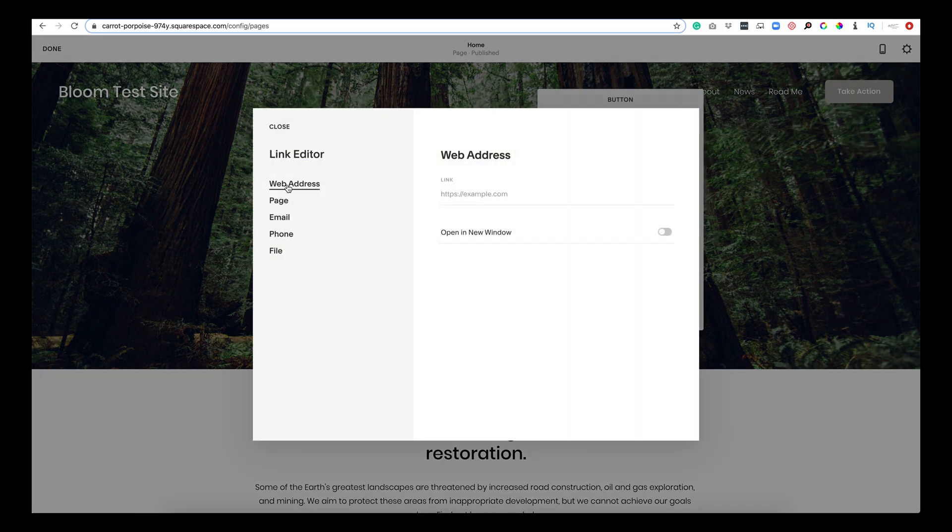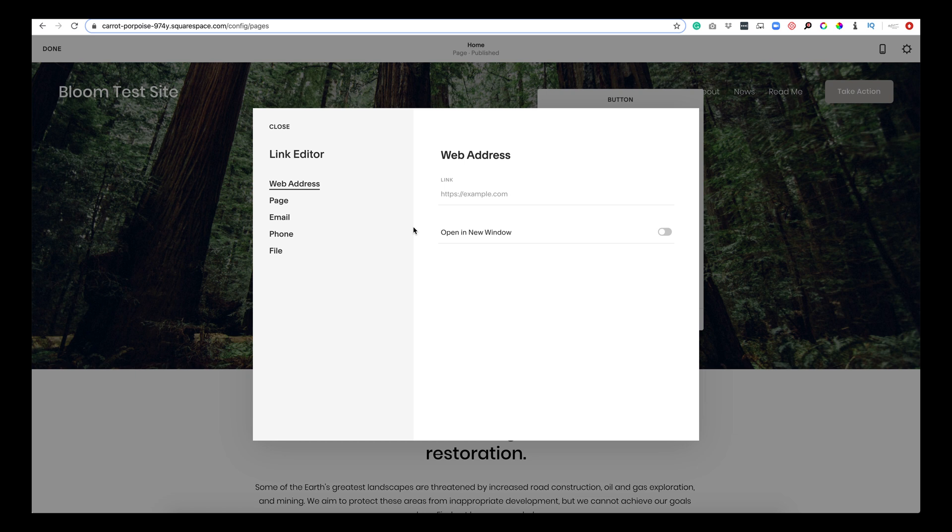Now the first thing that we're going to do is a web address. So if we're going to link a web address, that is any other web address—www.facebook.com, google.com, whatever you want to link out to.